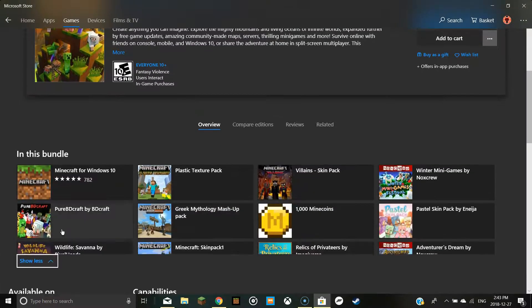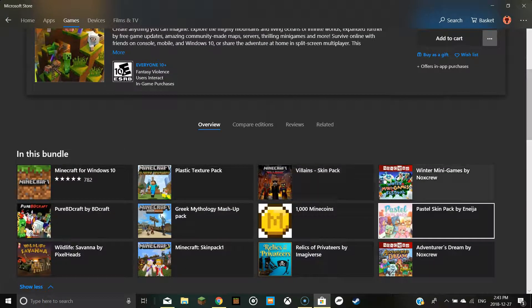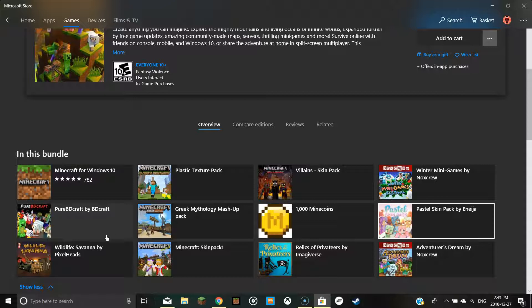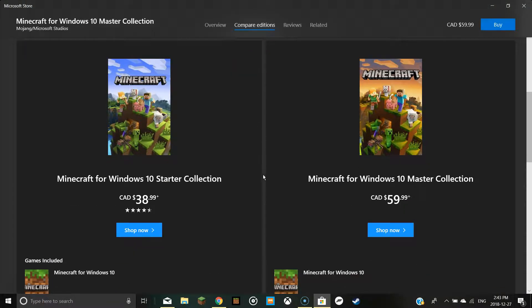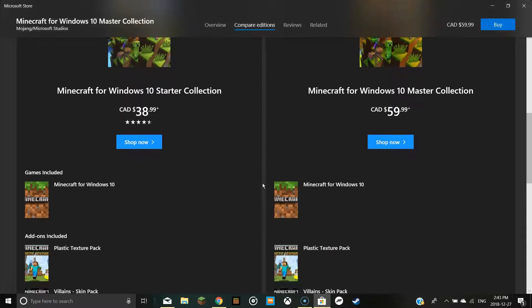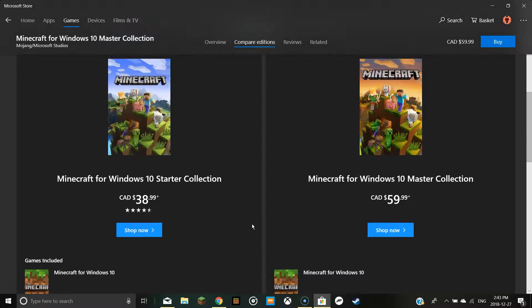It gets you a bunch of stuff like texture packs and maps, some skin packs, and a thousand Minecoins. So it's much better in my opinion.